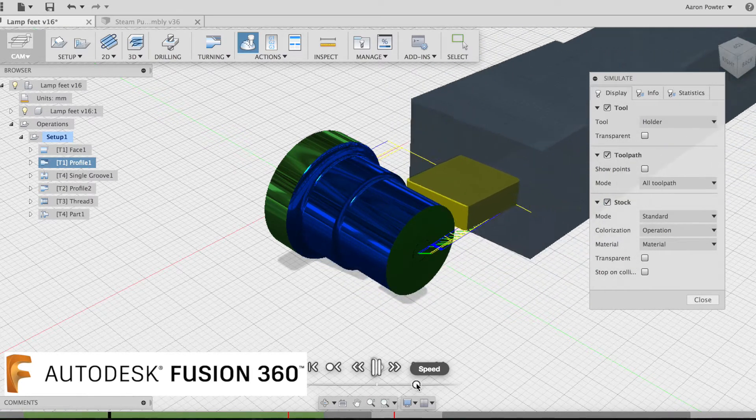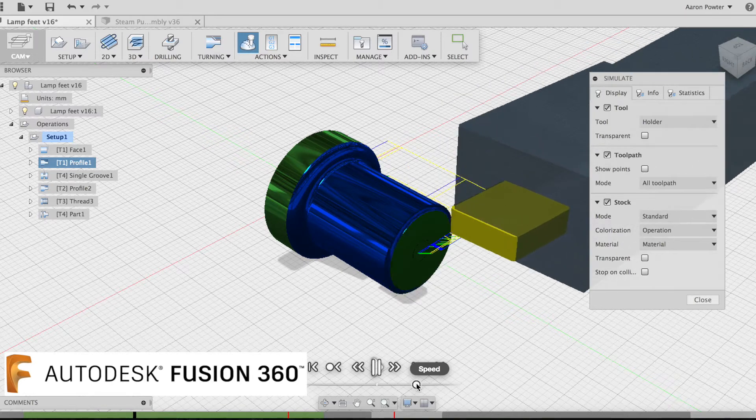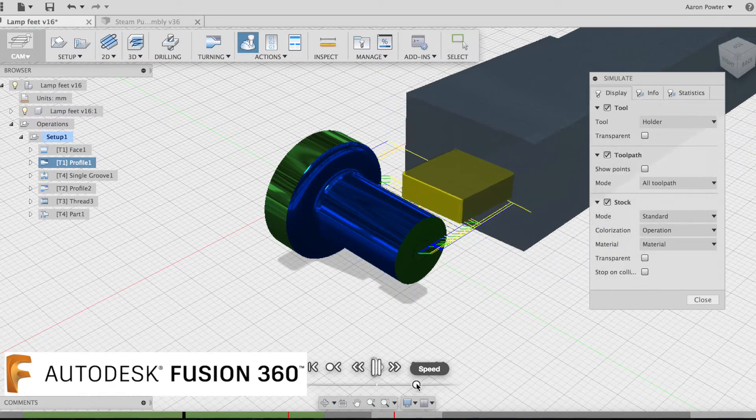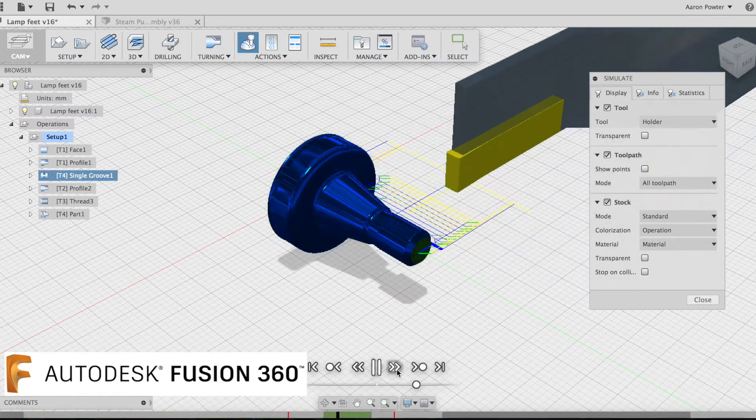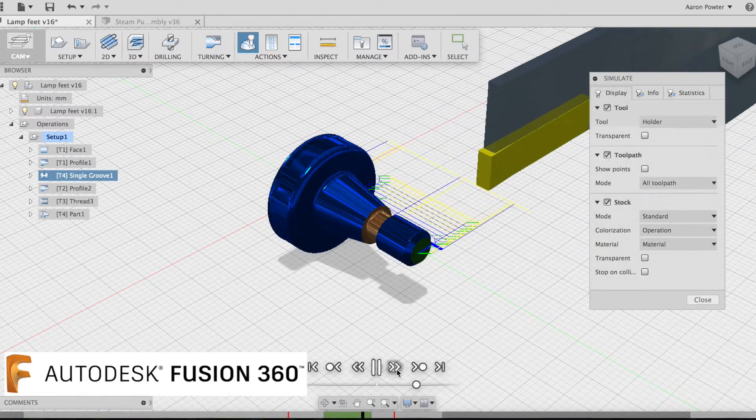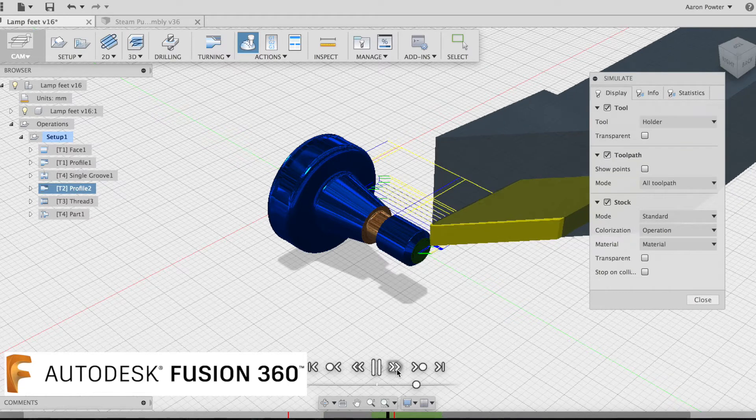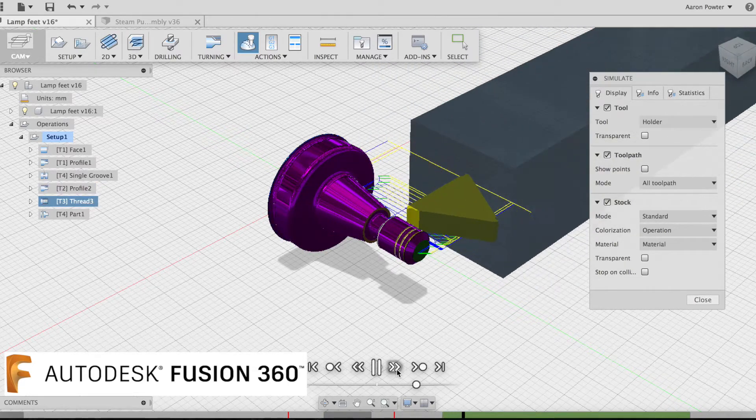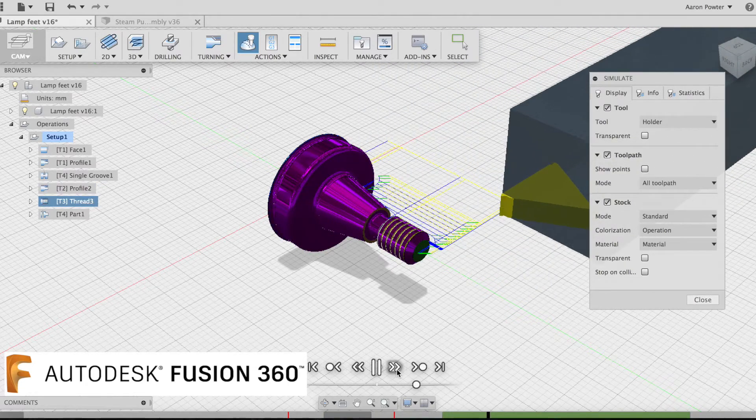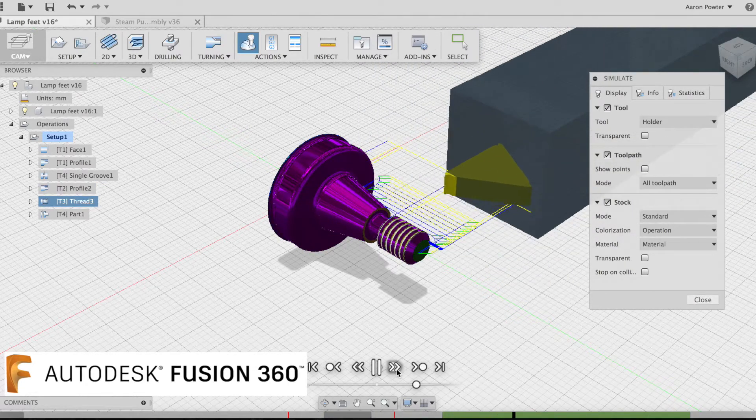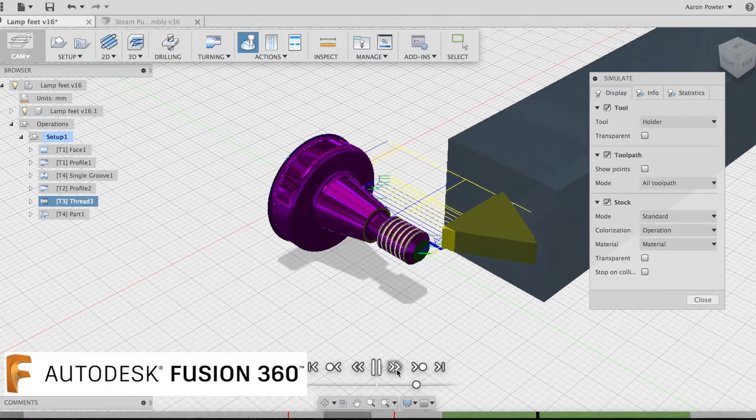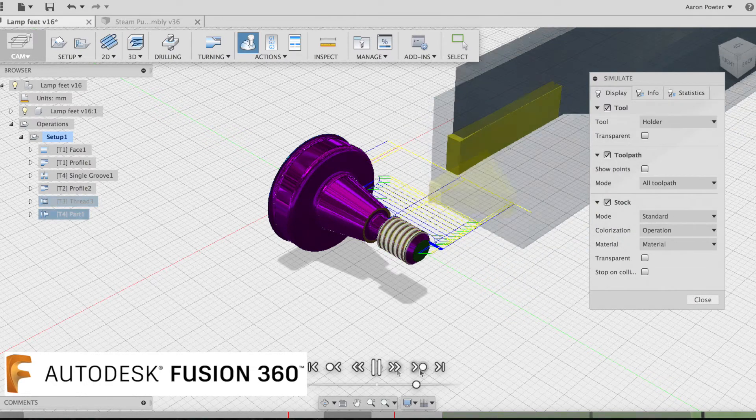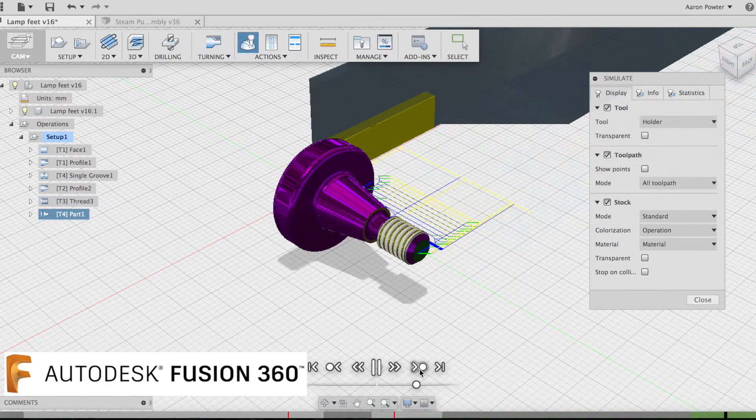In this strategy we're doing a facing operation, some profile turning, we'd come and do a thread relief with a parting tool, final cleanup, some thread turning, 6mm by 1mm pitch and a part off.